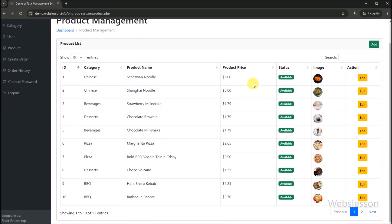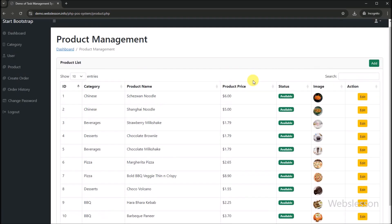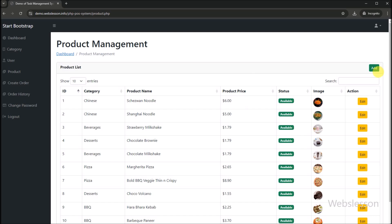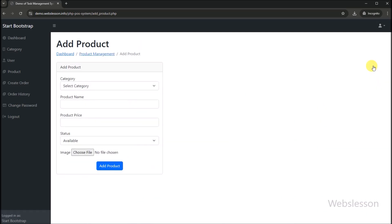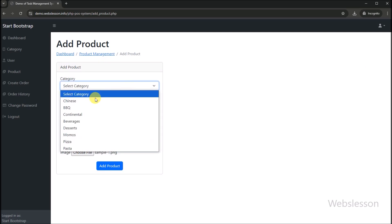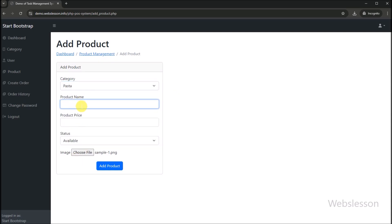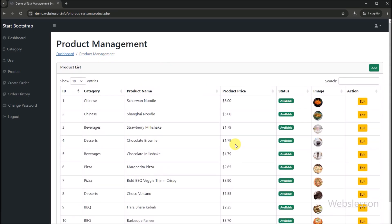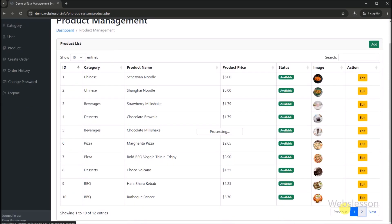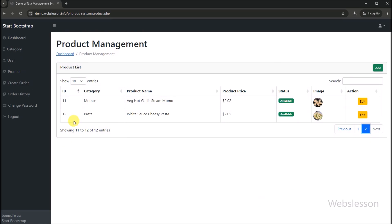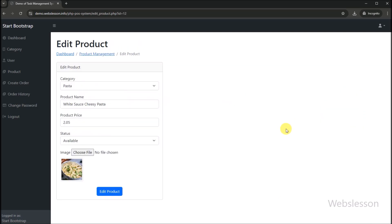Now we click on the product link and the product management page loads. Admin can manage product data and for adding a new product, we click the add button and the add product page loads. The admin has to define product category, product name, product price, and product image. After defining all details and clicking the submit button, the product data is added under this system. Admin can also make necessary changes to product data by clicking the edit button, which displays the edit product form with the existing data.